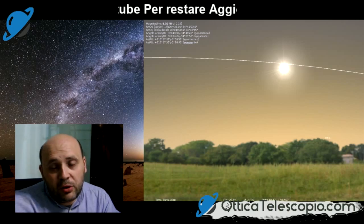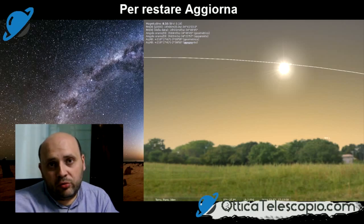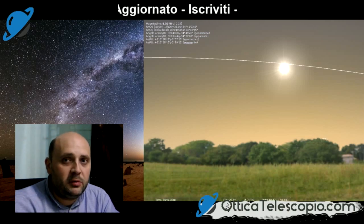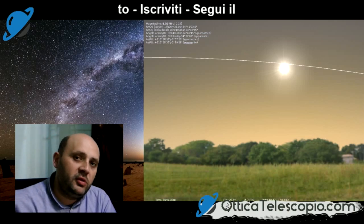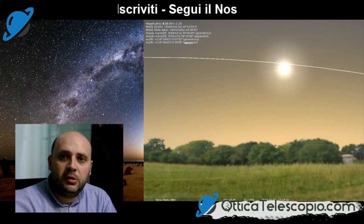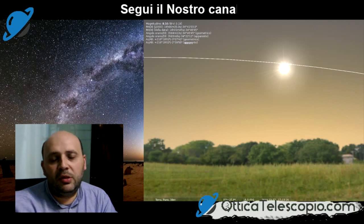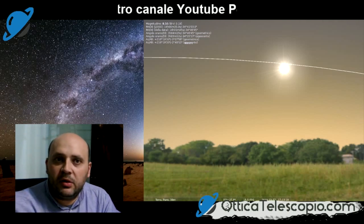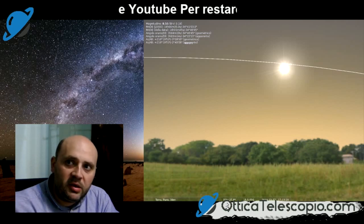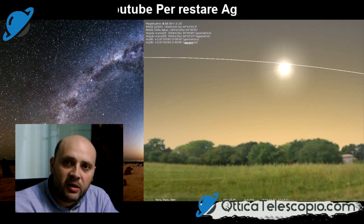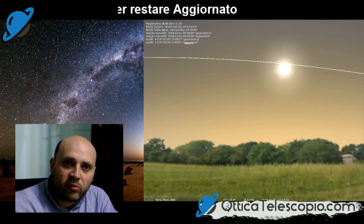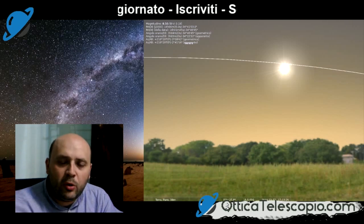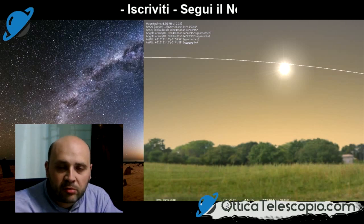Raccomando di non osservare il Sole direttamente senza l'utilizzo di un filtro solare, che vi consiglio nella scritta qui sotto. Cliccate sul link dove troverete una serie di filtri che potete utilizzare con il vostro strumento, che sia telescopio, reflex, binocolo o quant'altro.